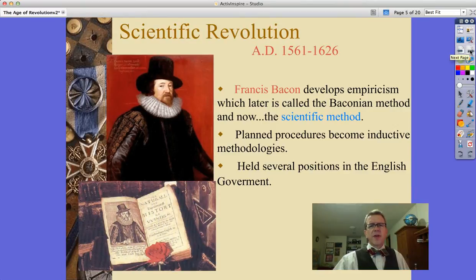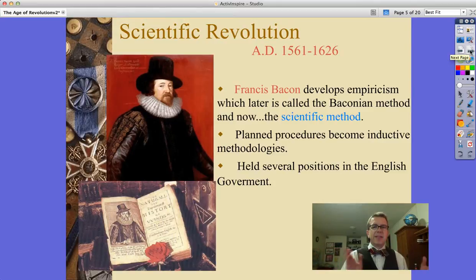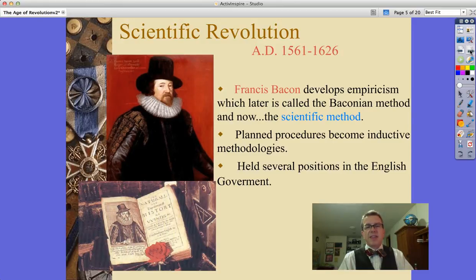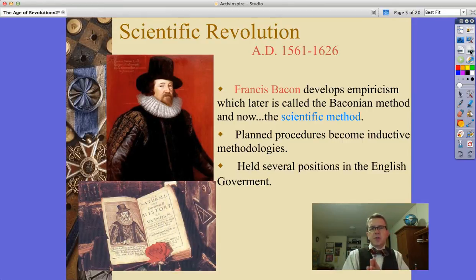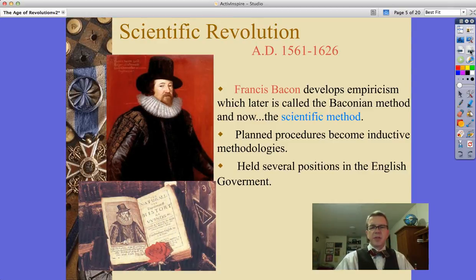We've also got Sir Francis Bacon, who lived from 1561 to 1626. He is the guy who develops empiricism — empirical investigations — which we now refer to as the Baconian method, and now we refer to it as the scientific method. Maybe you'll learn about that in science classes. This idea of having planned procedures becomes inductive methodologies. He also held several positions in the English government on and off throughout the years.